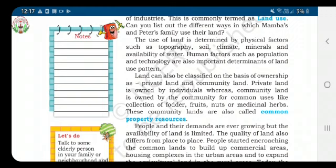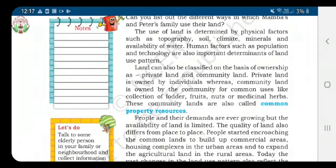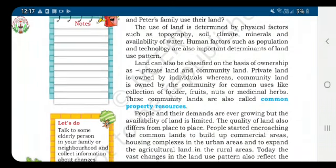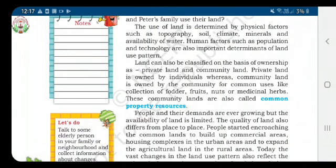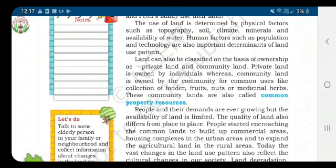Based on ownership, land can be classified into private land and community land. Private land is owned by an individual, while community land is owned by the community. The houses we build on land is private land. Community land includes government gardens, roadways, etc., which we all use.